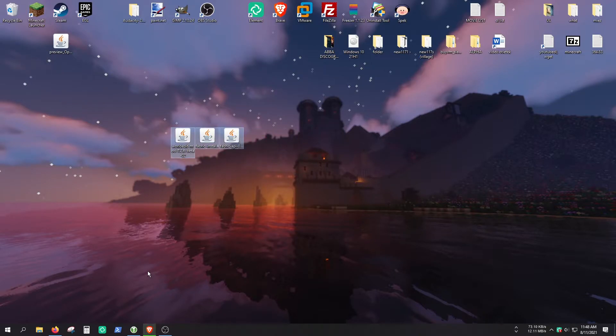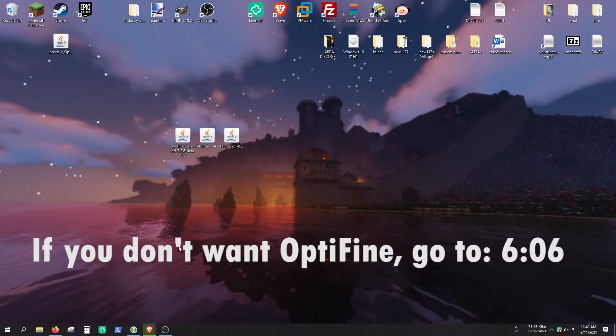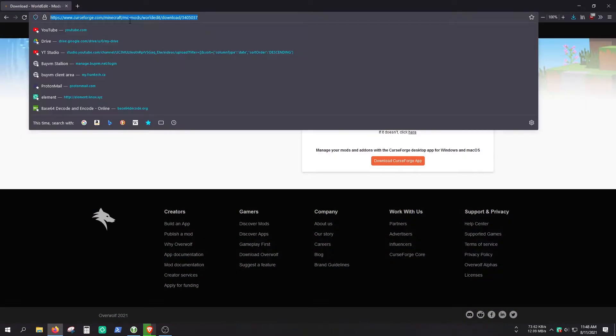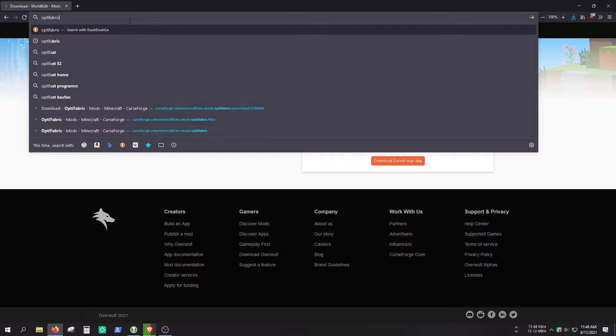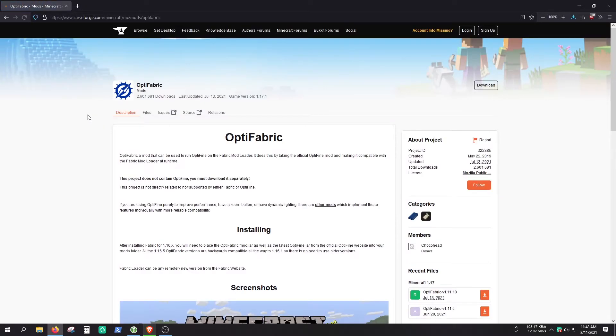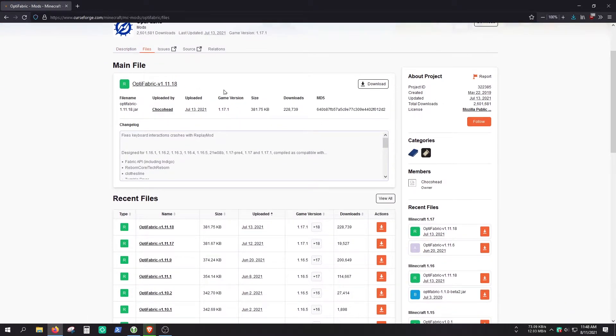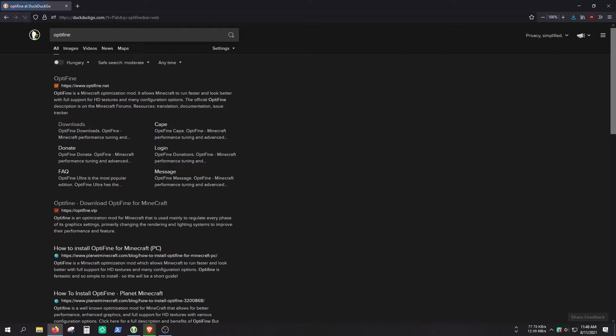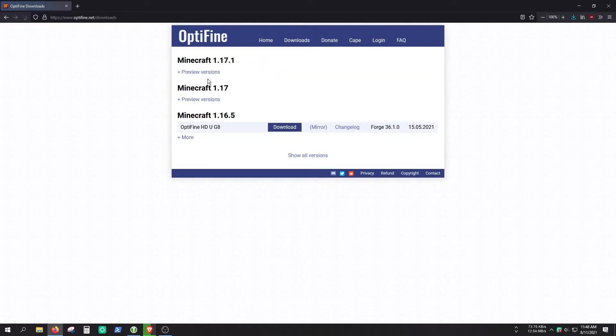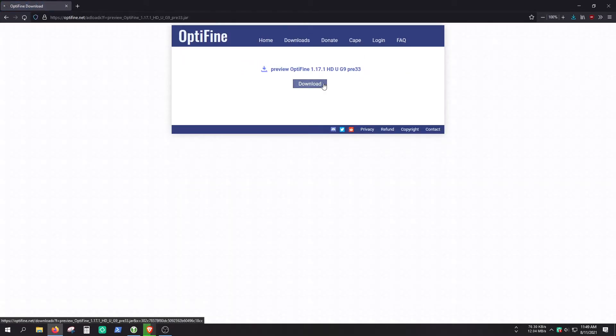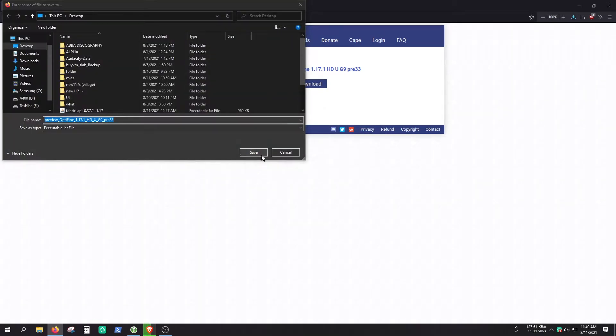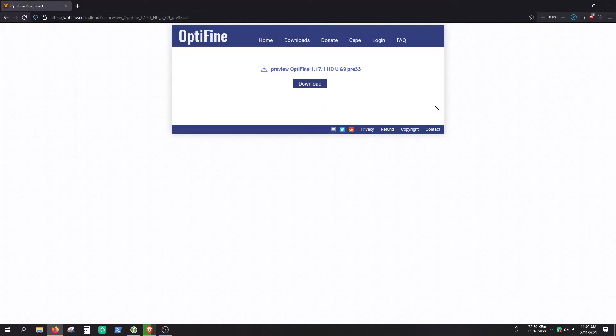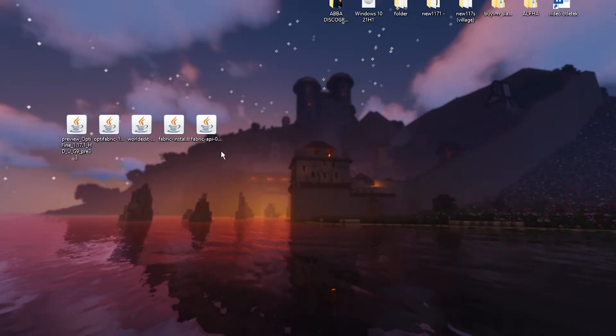But if you also want Optifine, you're going to need to get Optifine. But Optifine can't natively run with Fabric, so you're going to need a piece of software called Optifabric. So this version, and choose the correct version. And finally let's get Optifine if you want. I mean I said it's optional, you don't need to get it if you don't want. You can just install WorldEdit without Optifine. And I already have downloaded it, so I just replaced it. So yeah, we got a bunch of files here.